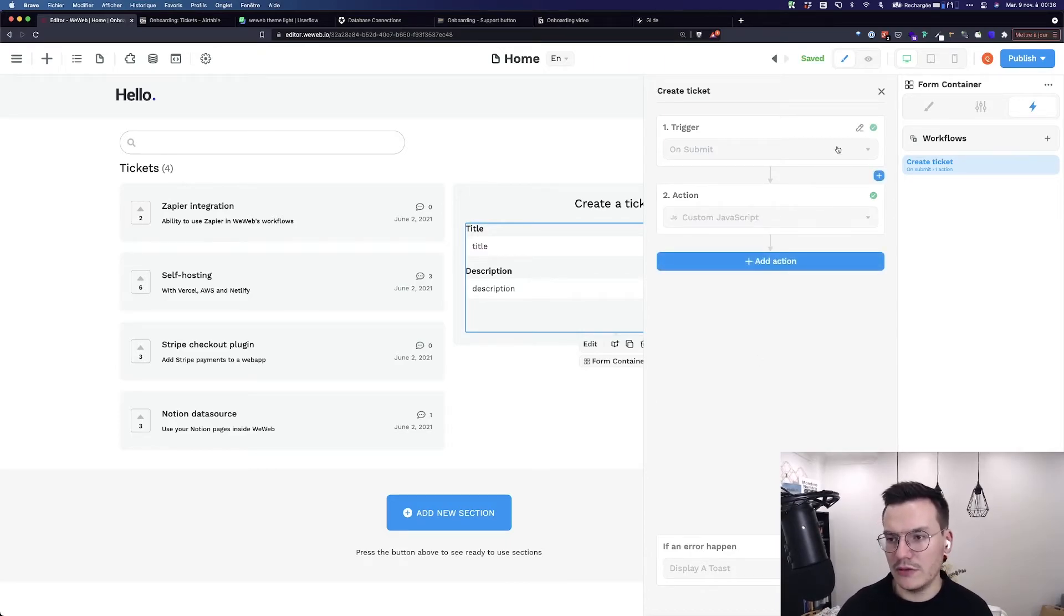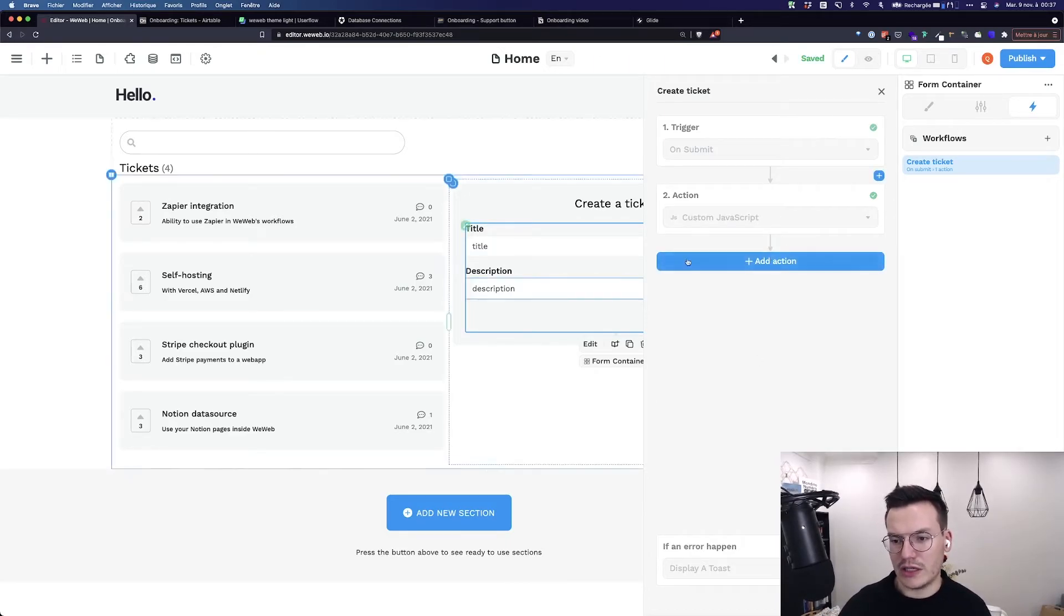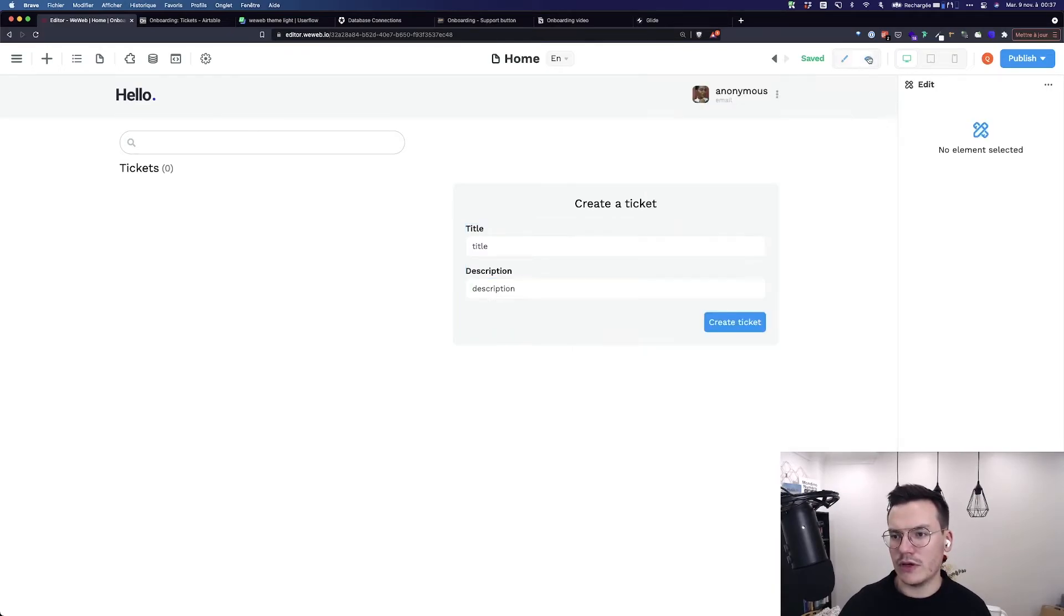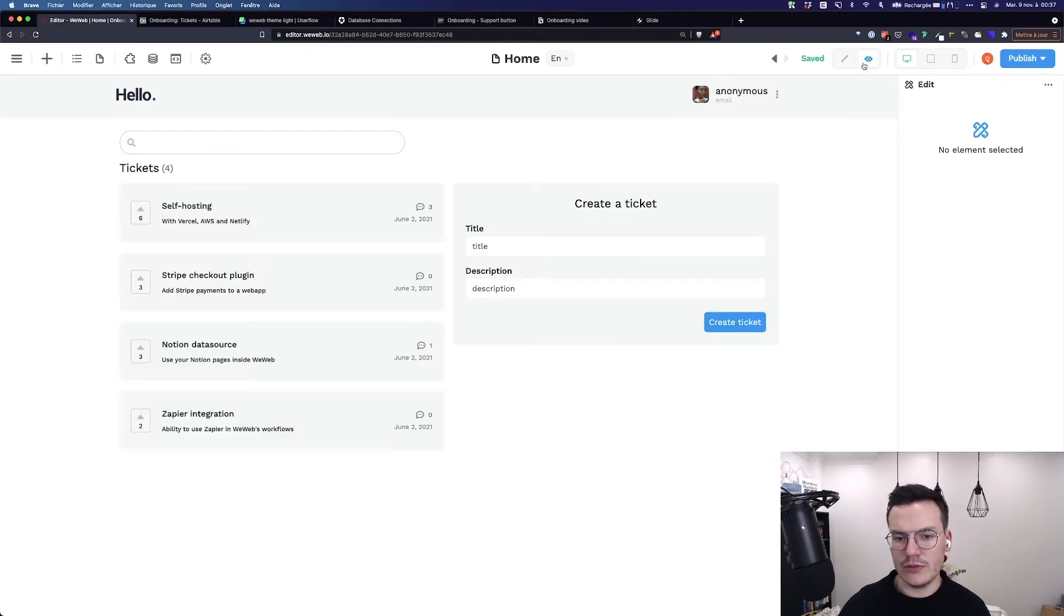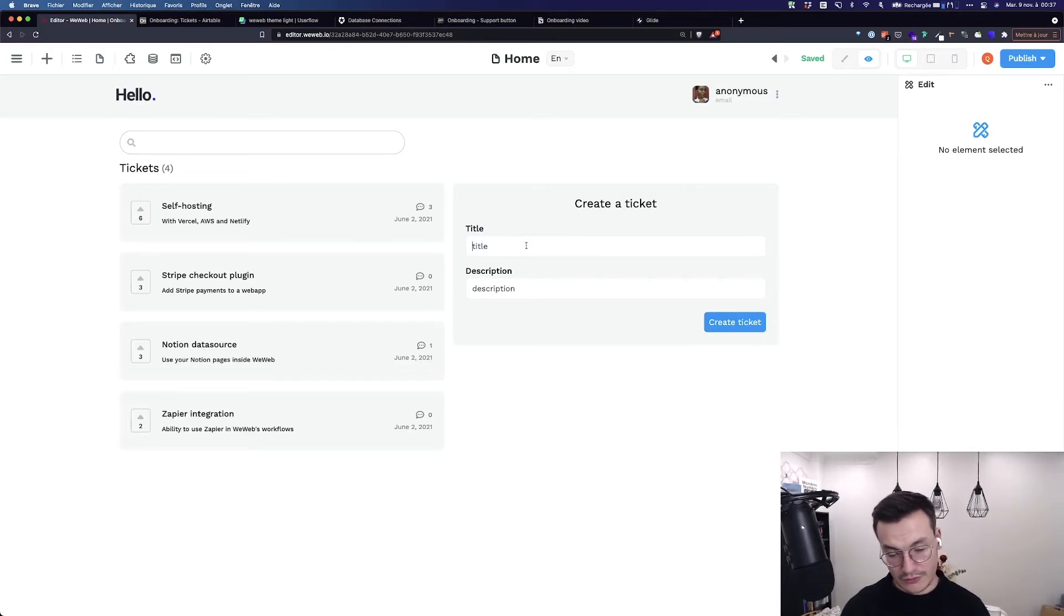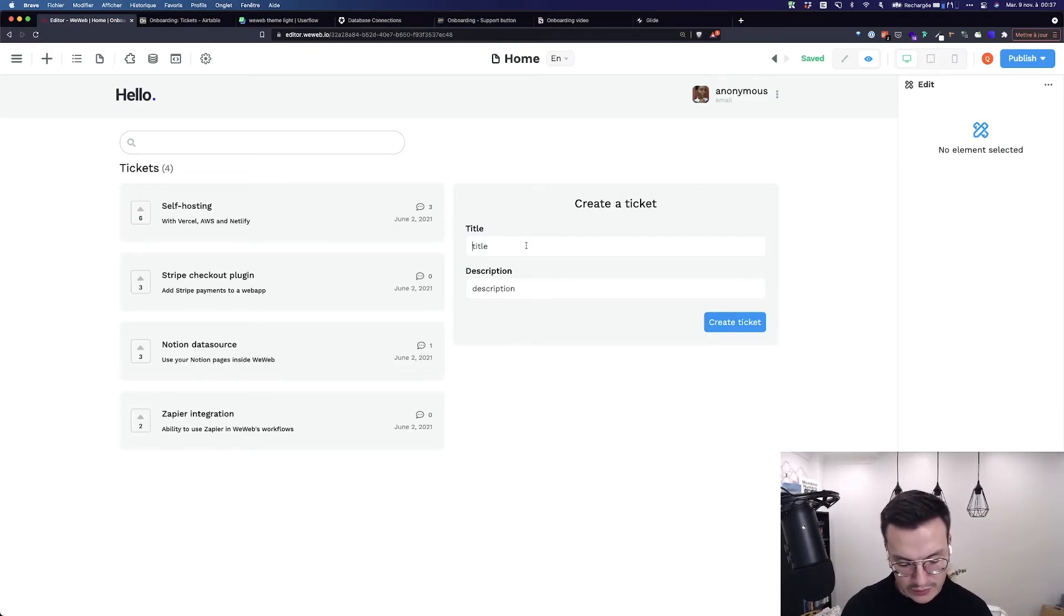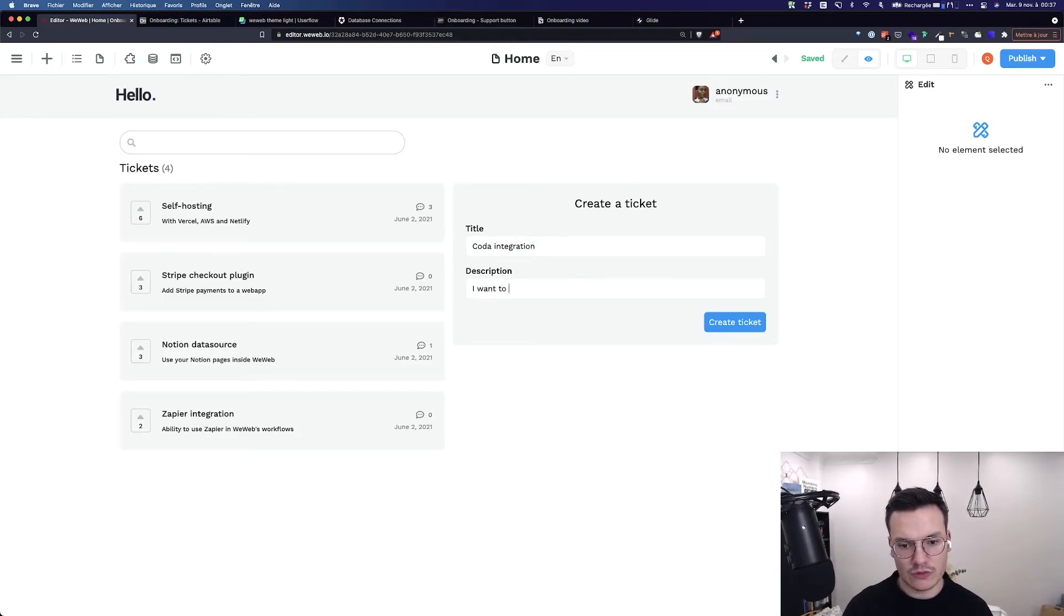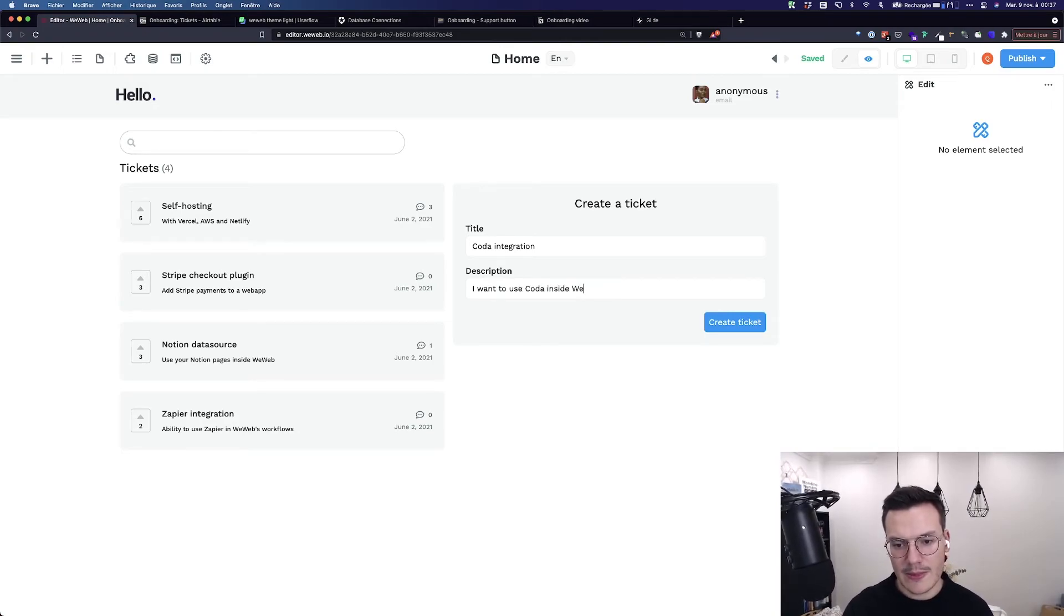Then I click continue and you see I can add other actions but here it's okay for this workflow so I will go to preview. And then in this form I can say for example Coda integration. I want to use Coda inside WeWeb.